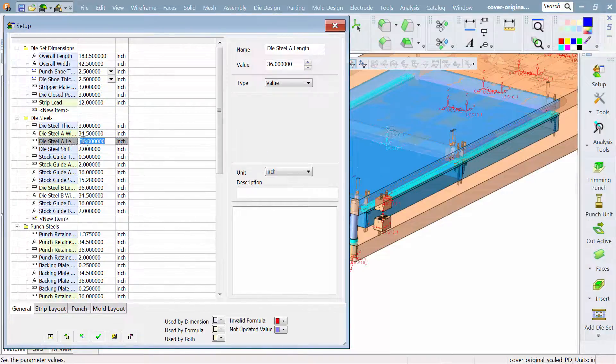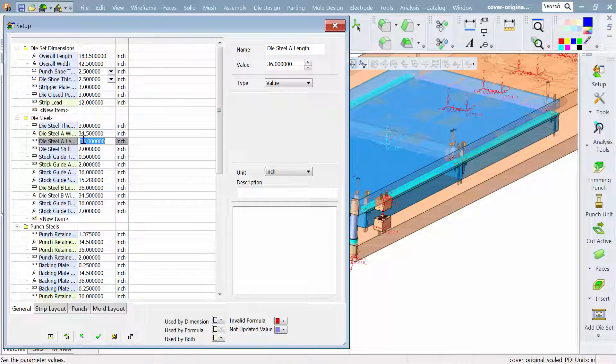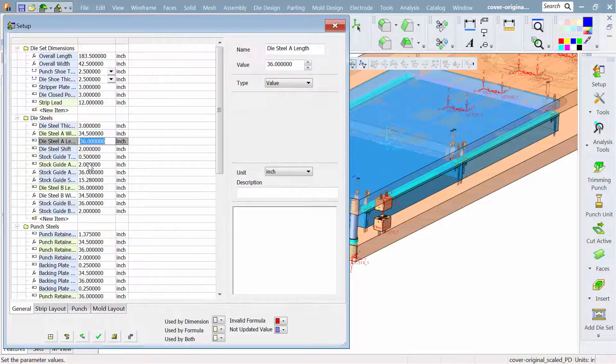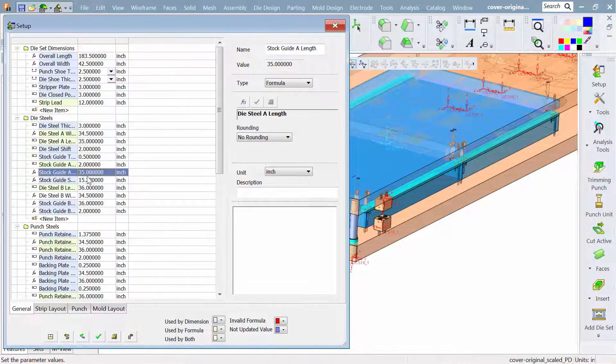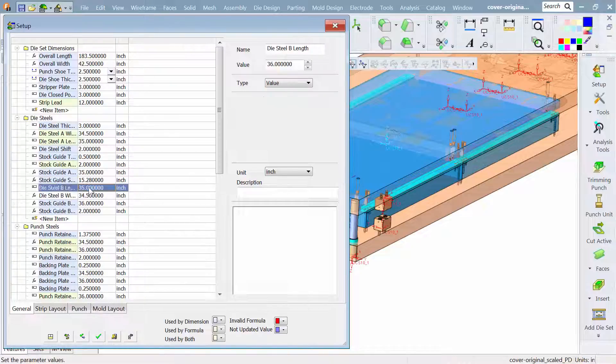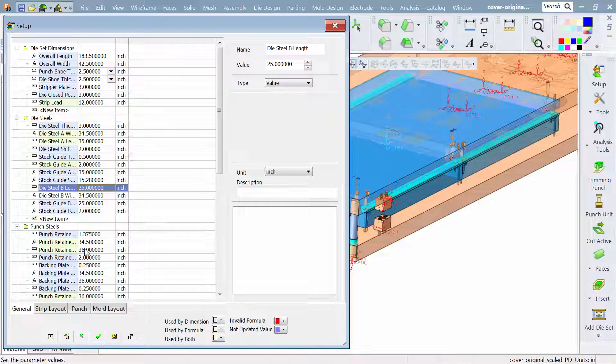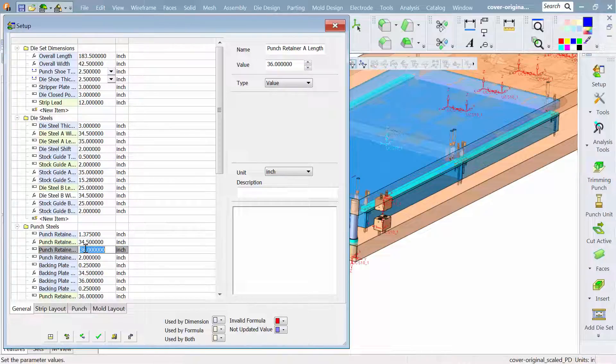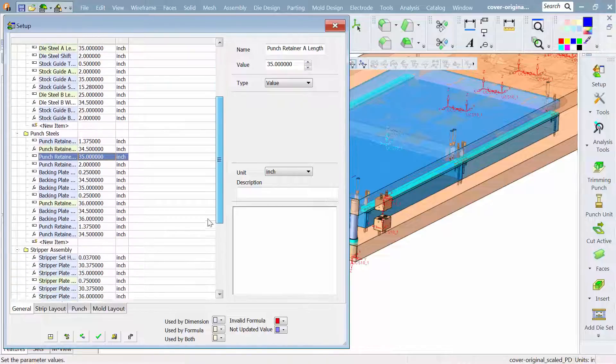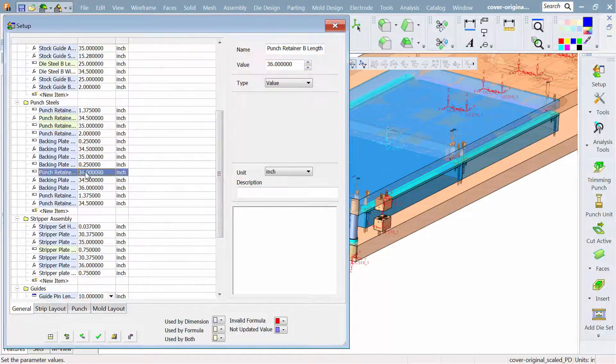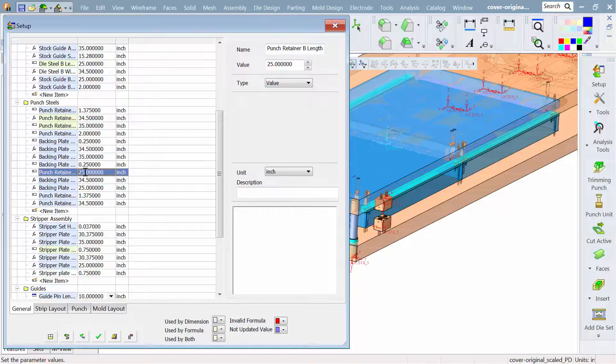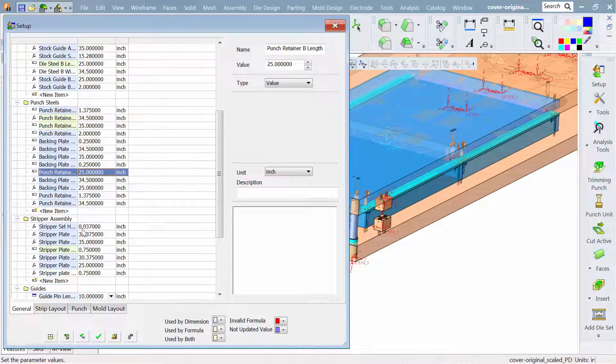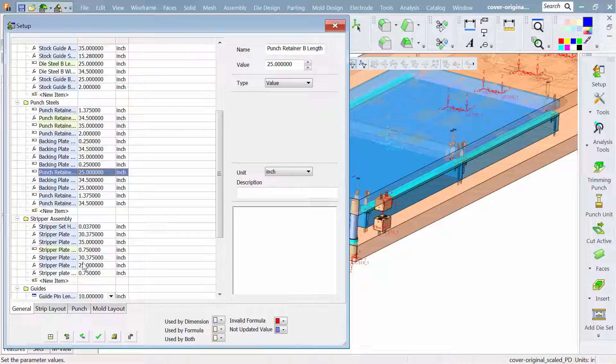As I make changes, here I'm changing the length of one of the die steels. And as it updates, you notice that other things linked to it update. So if I'm going to change the length of the die steel, it makes sense I'd change the length of the material guide. These simple common rules can be established and used throughout the setup, making things a lot easier to adjust. Very customizable.